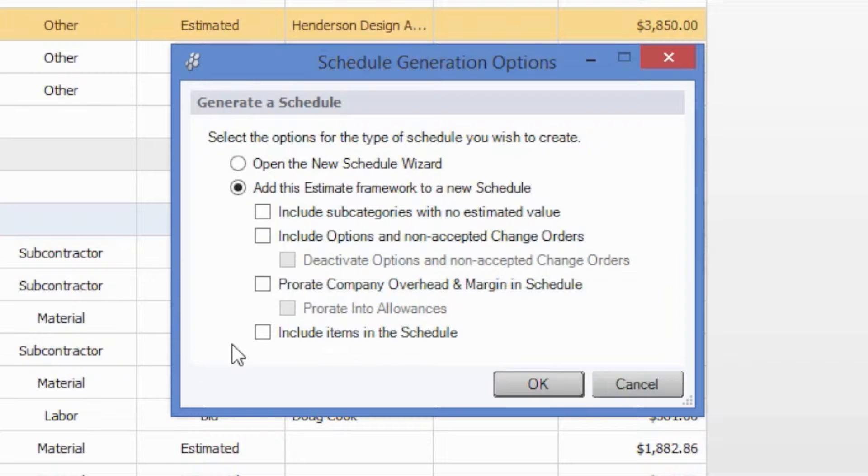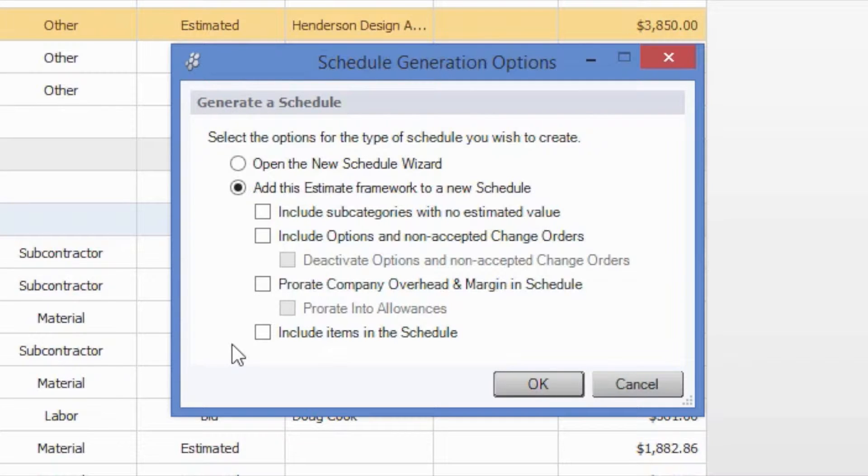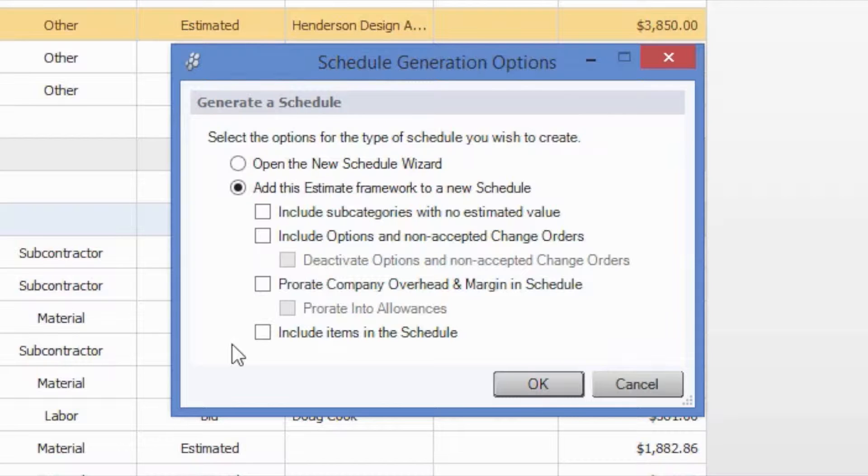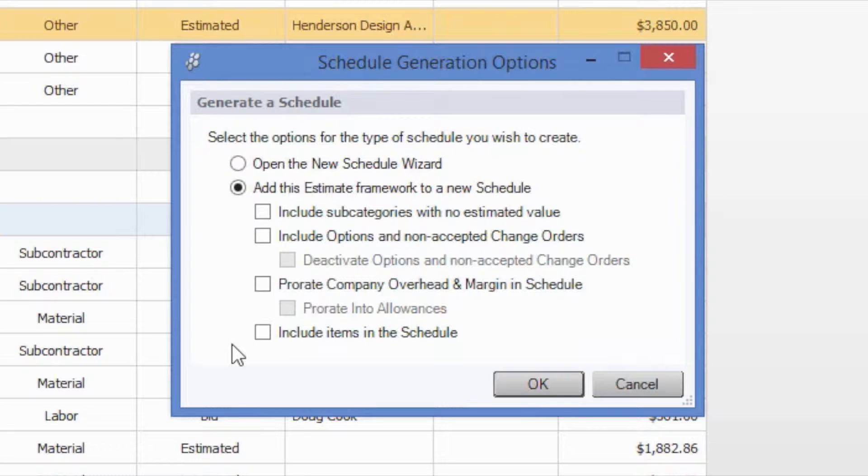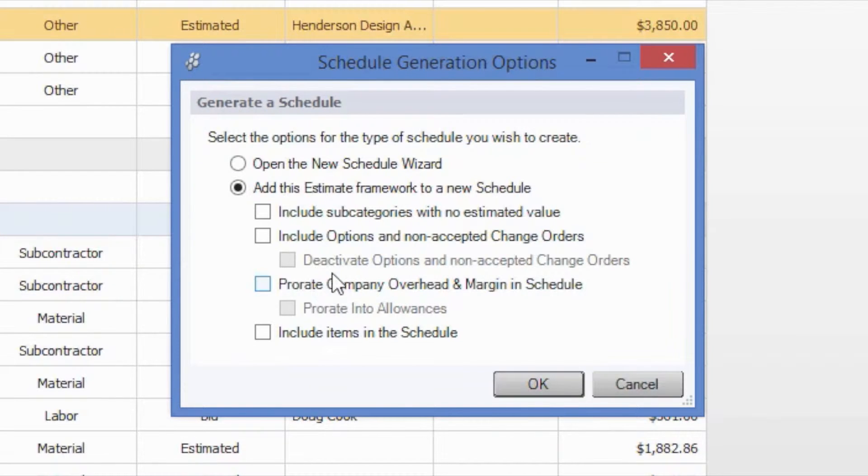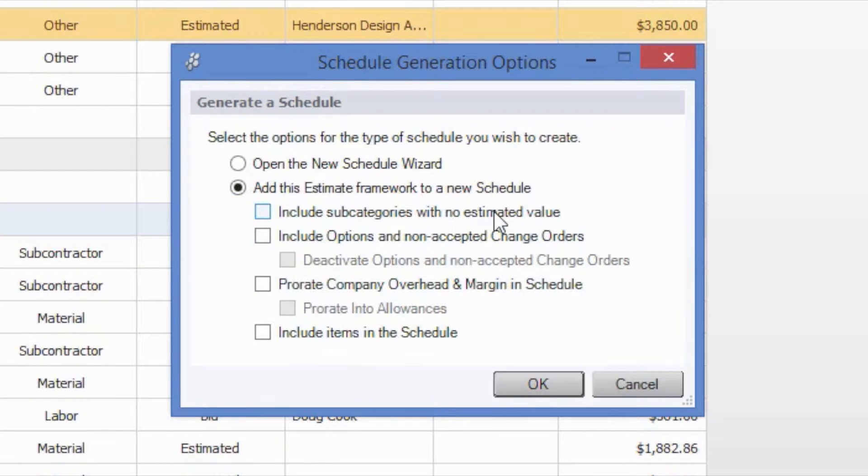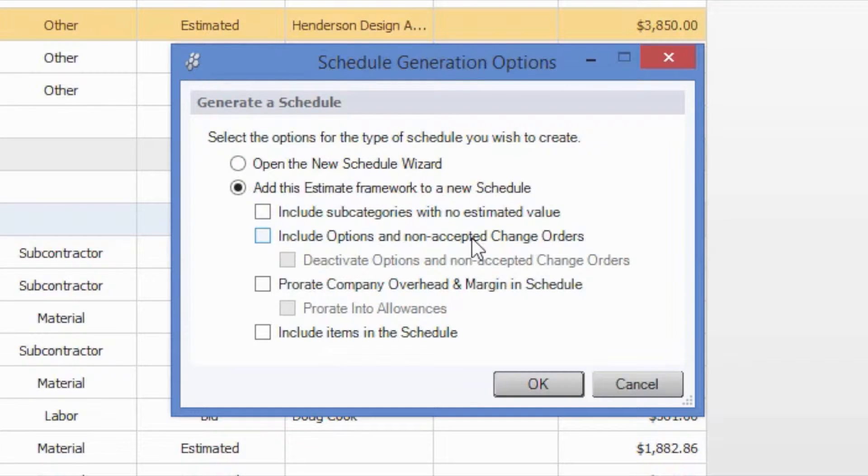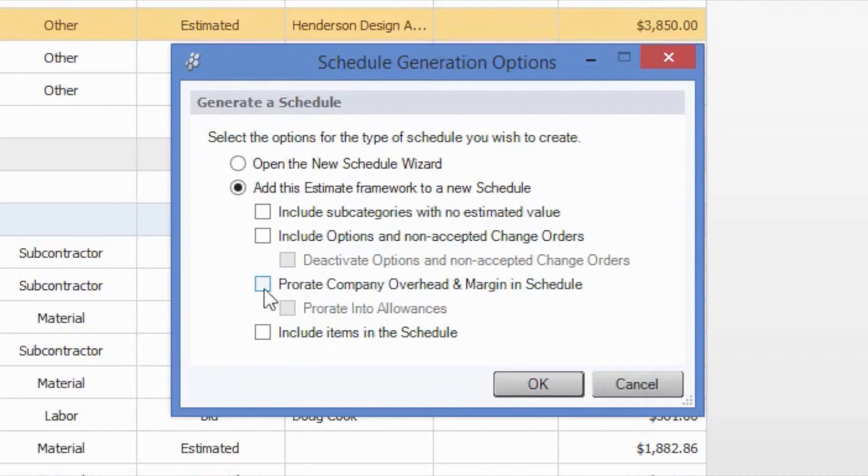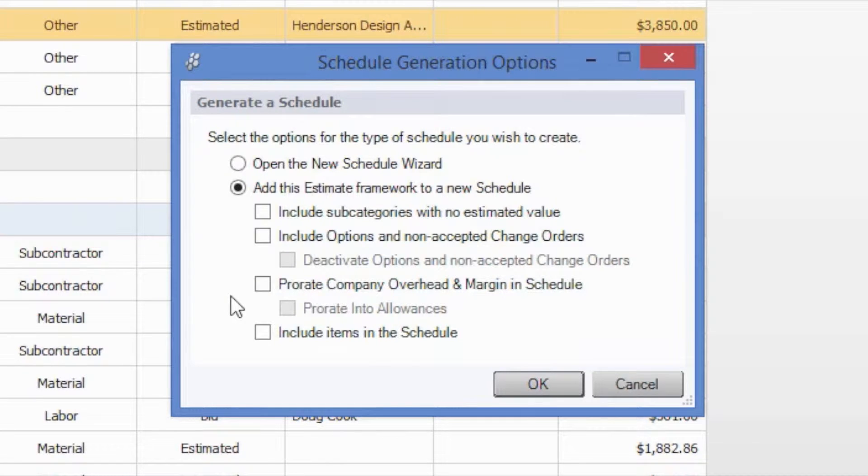The schedule will also only be populated with subcategories or categories that contribute to your project total. This means that options, pending change orders, or any estimate subcategories with no value will not be populated on the schedule by default. However, you can see here that we do have the option to include these subcategories if we would like, those with no estimated value, those for options and non-accepted change orders. So if you do want to include those as well as the overhead margin prorated throughout those dollar values, you have that ability as well.